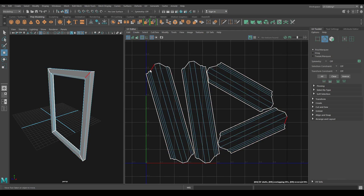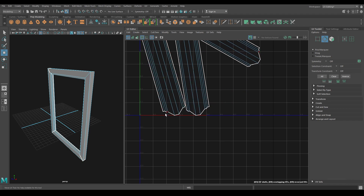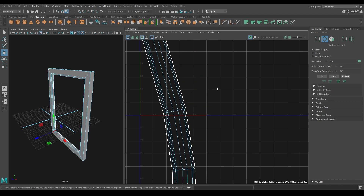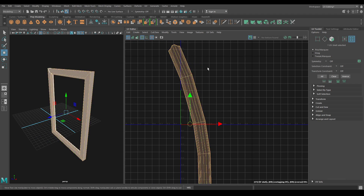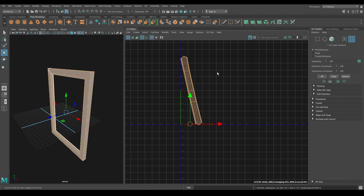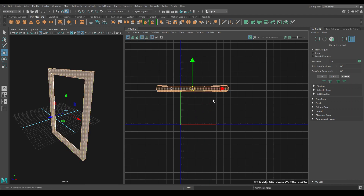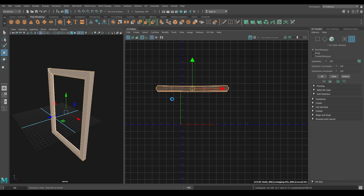Now go to Edge Mode again and select these edges, use Move and Sew. Do the same for this side and this last one. Now select this shell and use Unfold one more time and Orient Shell. Then Layout.